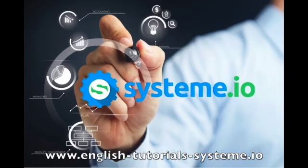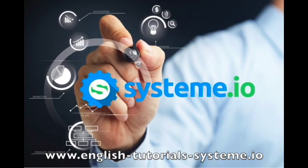Hello, and welcome to EnglishTutorials System.io YouTube channel. You can check out the video description to download our premium System.io free templates and use System.io for free.